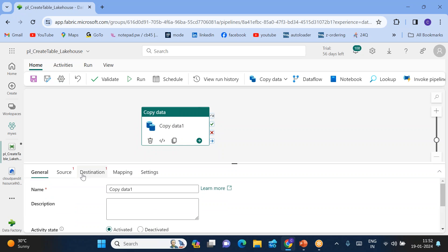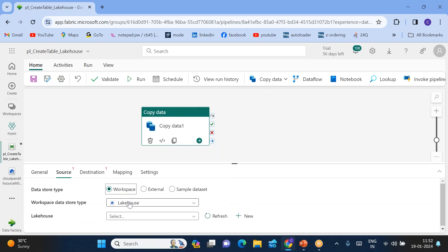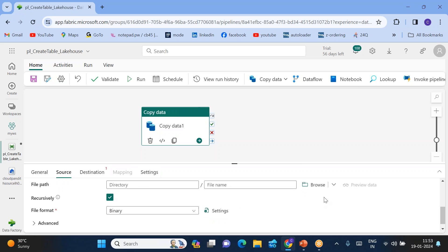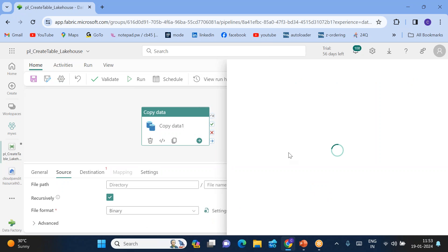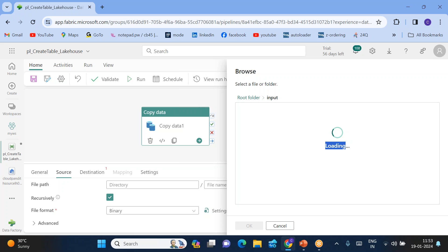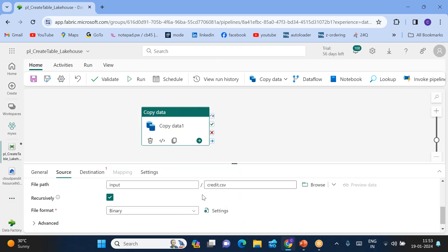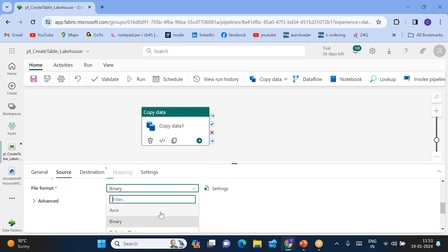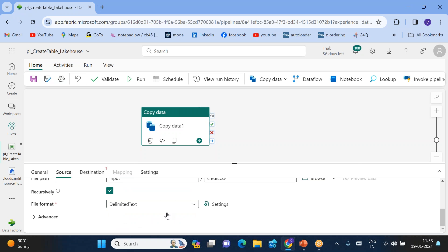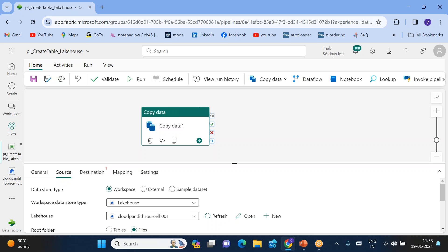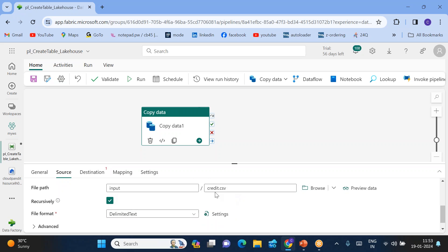In this particular pipeline, in order to create a table in the lakehouse we need to use a Copy Activity. Click on it and add it to the canvas. Go to Source — within the workspace I have a lakehouse. Browse it and you will see the input folder; inside input there is a file called credit.csv.